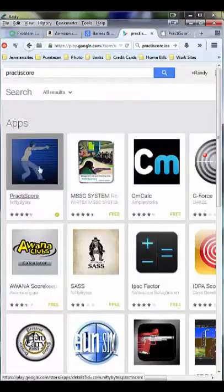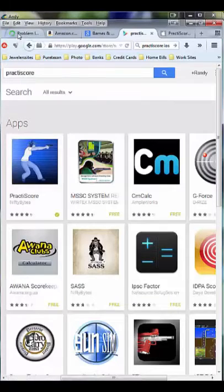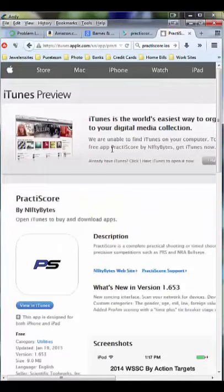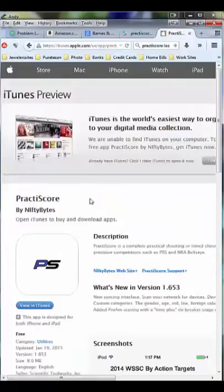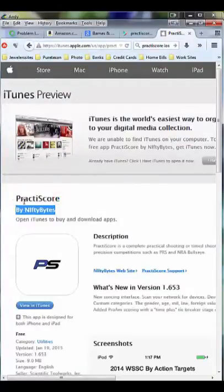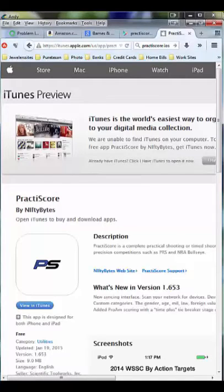Your flip phone will not work. The PracticeScore app is available in both the Play Store and the App Store, as well as at PracticeScore.com. Thanks a lot, shoot straight, and have a great day!